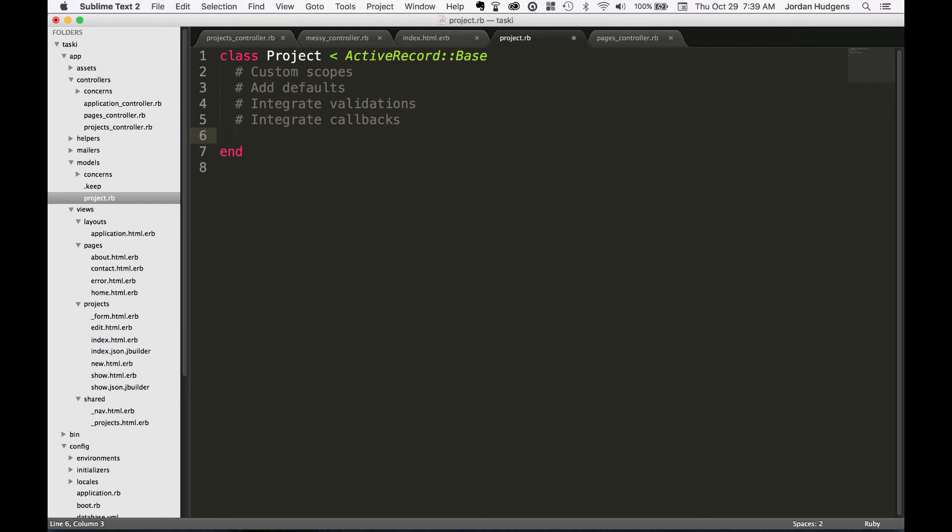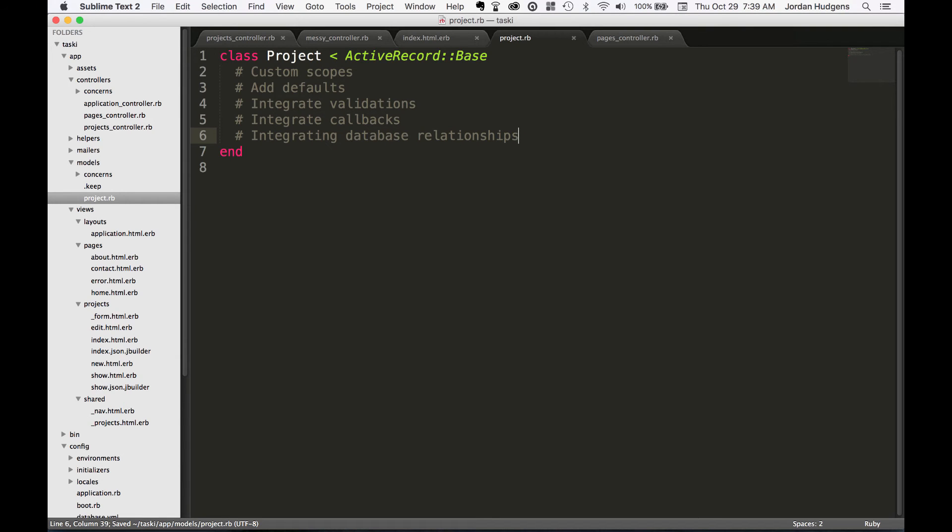The last thing we're going to talk about is integrating database relationships. So if you're coming from other programming languages like PHP, you may have set up your database relationships using phpMyAdmin or something like that. In Rails you can actually establish all of those relationships right here in the model file.